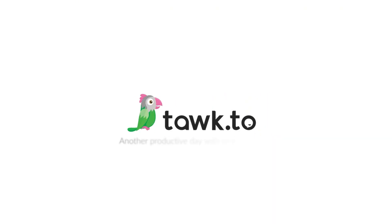Are you still handling customer service yourself? Activate Talk2's AI Assist today and let Apollo handle it for you 24-7.